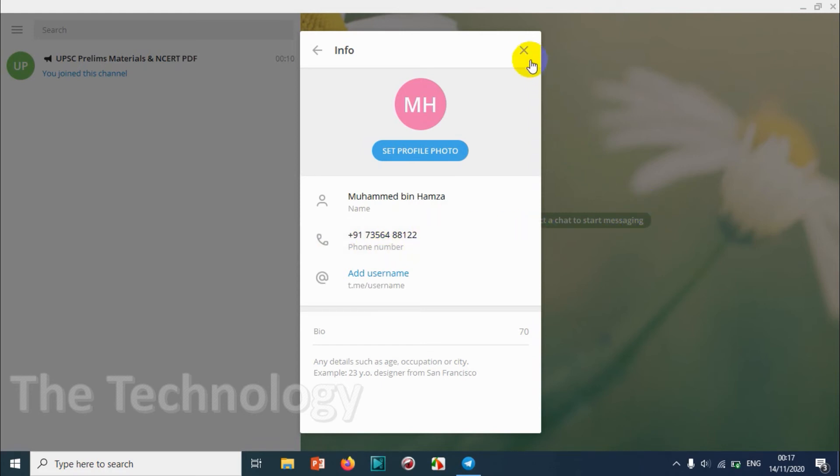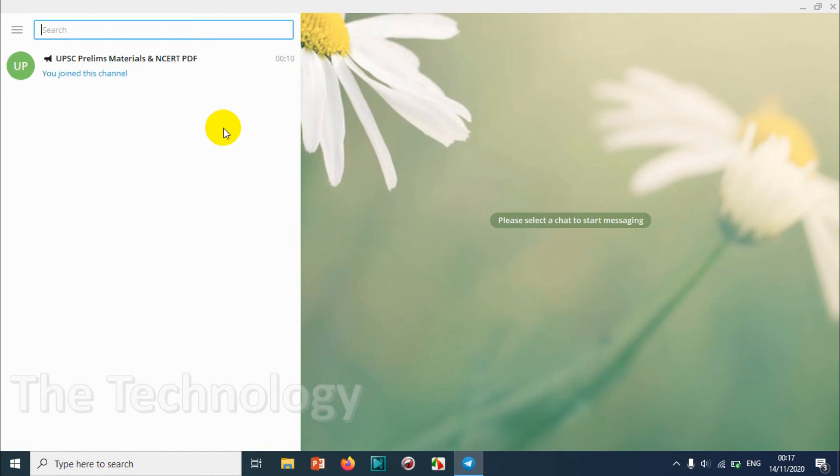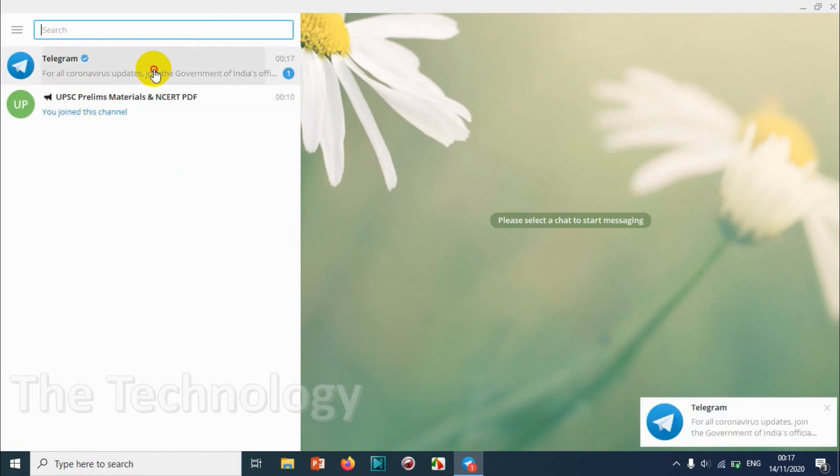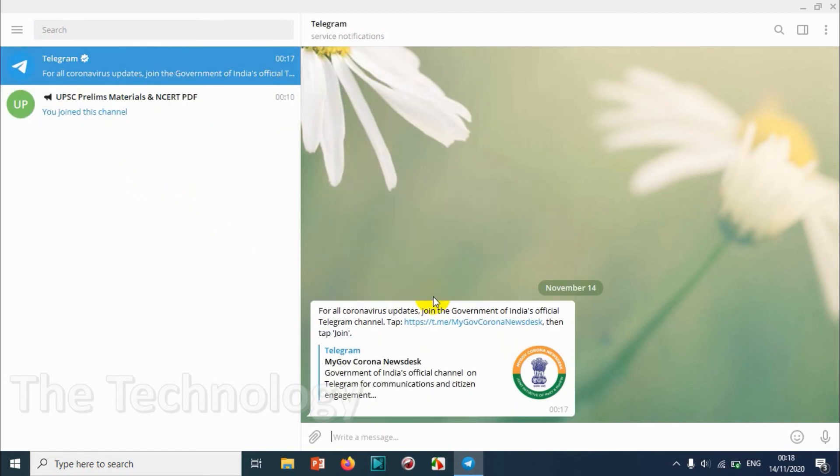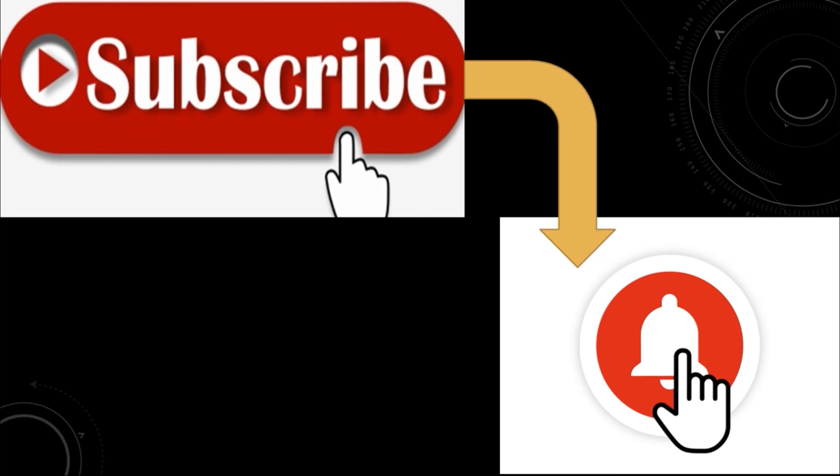So this is how it works, and you can see Telegram sent one new message since this is a new number, Indian number, so it's sending like coronavirus update, something like that. That's fine. So I believe this video was helpful guys. Thank you for watching.